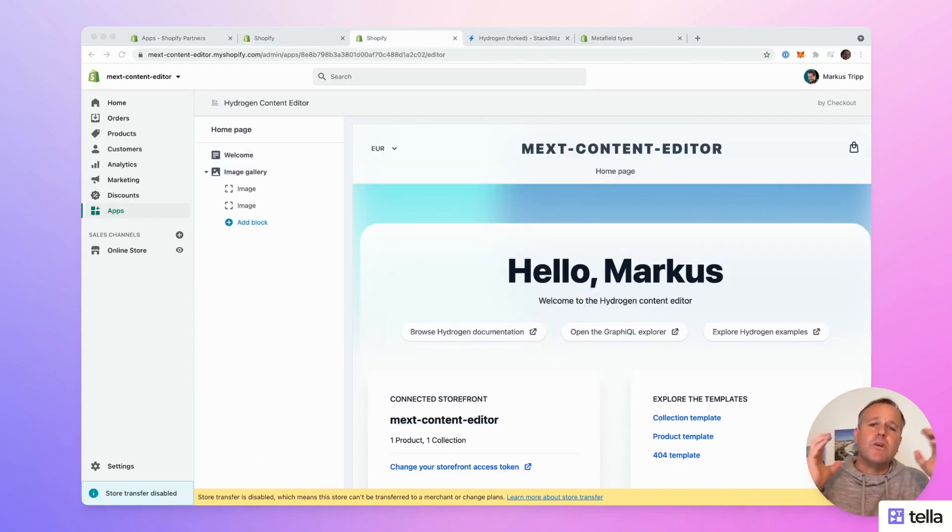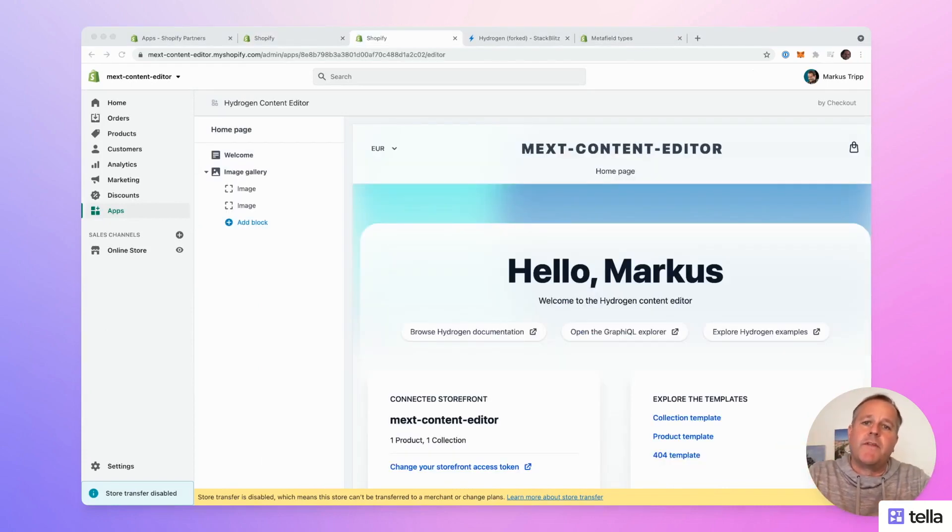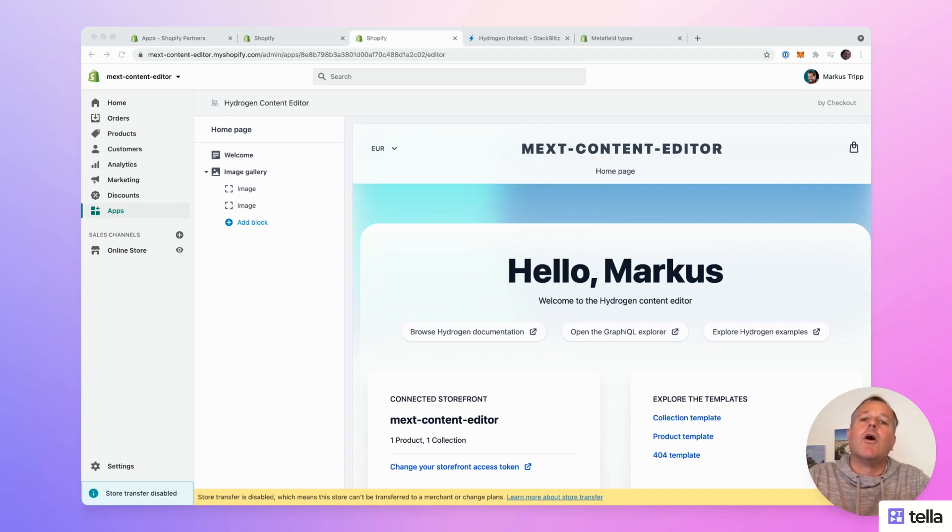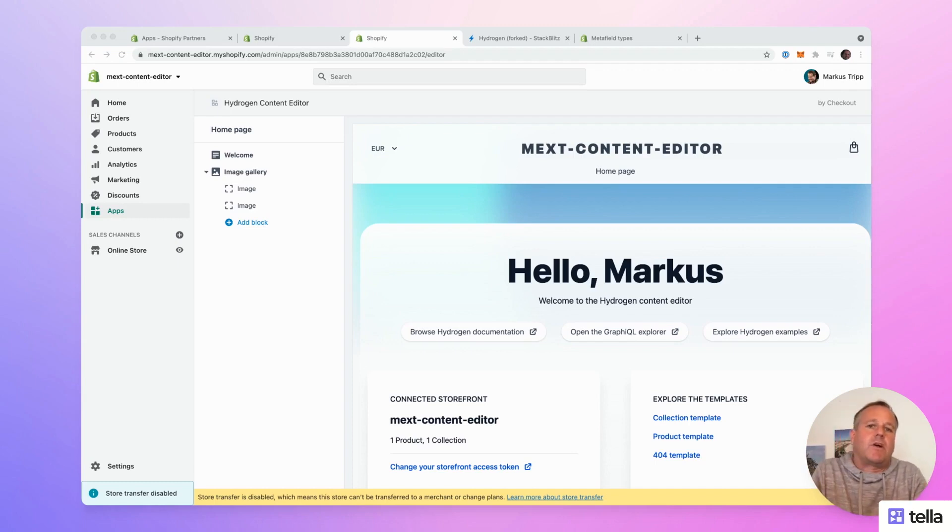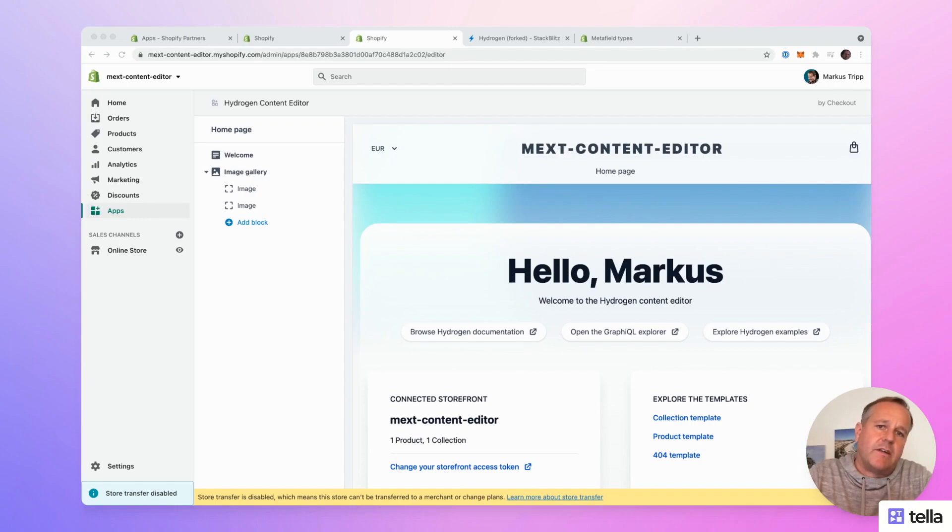I'm really excited what Shopify built with Hydrogen and I hope you enjoyed my demo of the content editor. So if you have any additional feedback or questions, just leave a comment below and I'll definitely get back to you.